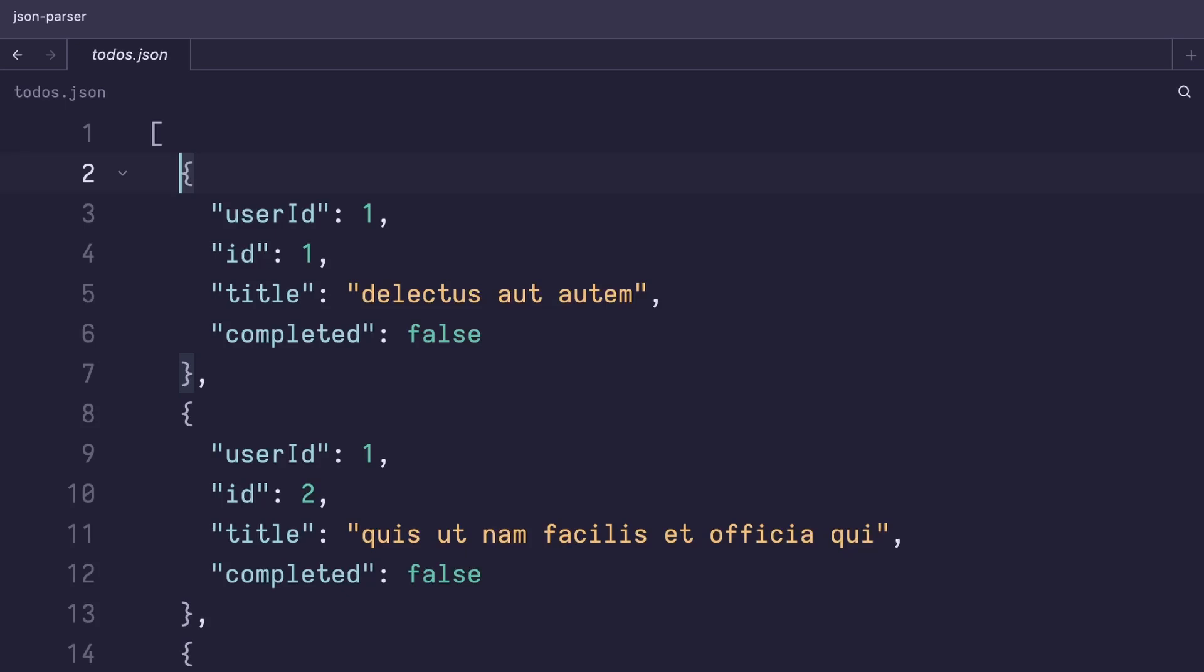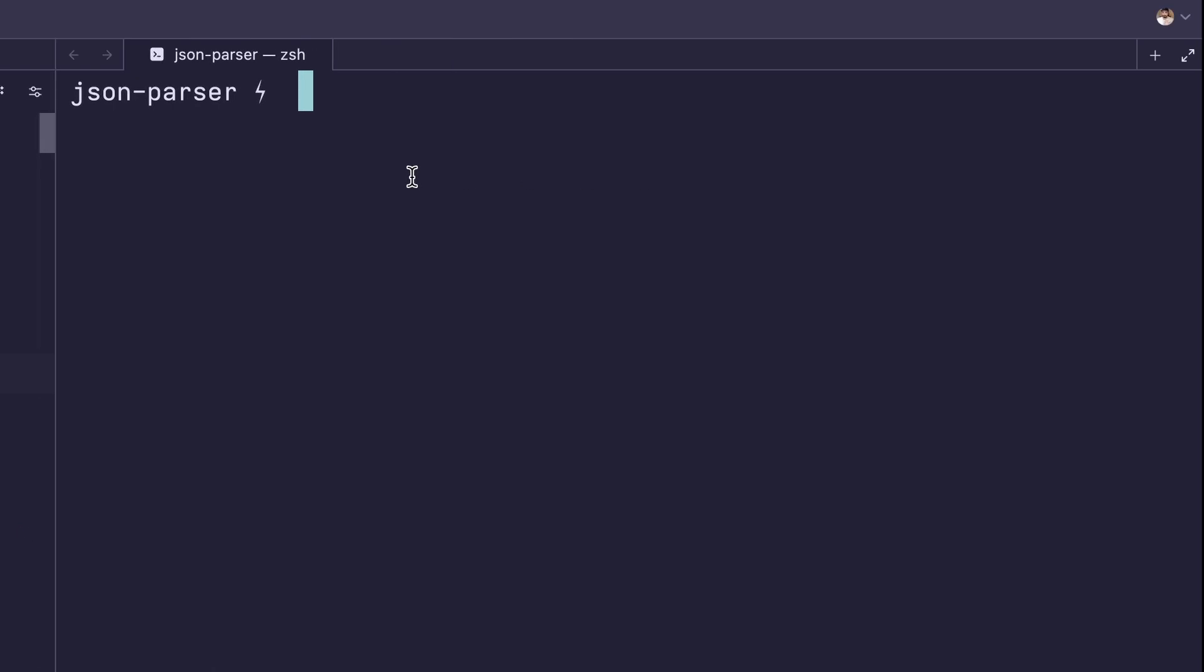Here we have a JSON file of to-dos. Our goal is to learn how to take any JSON file and work with it from Rust. Let's hop into the terminal.